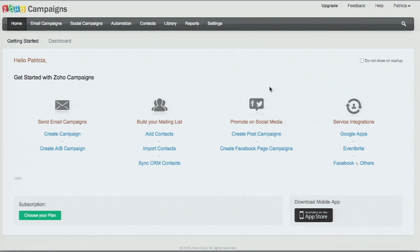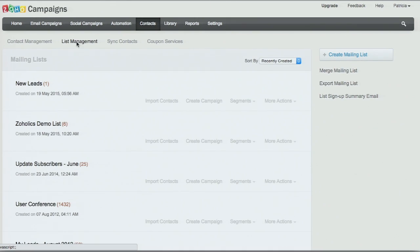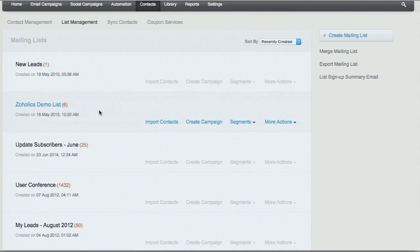So let's get into the demo. For those of you first starting out with Zoho Campaigns, when you first log in, this is the getting started page that you see. The easiest way to get started is to make your mailing list first. To do that, you're going to go to the Contacts tab. Under list management, you can see I already have a couple of different mailing lists in my account.